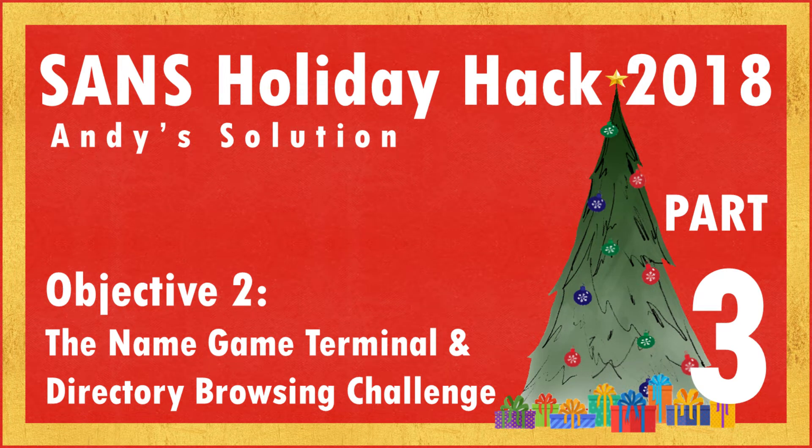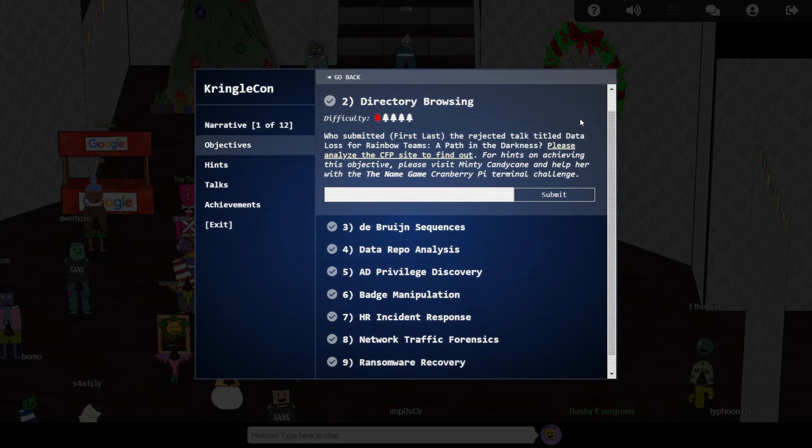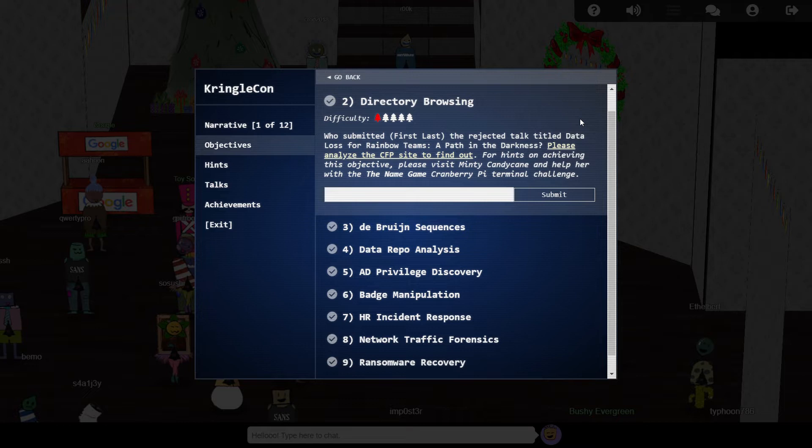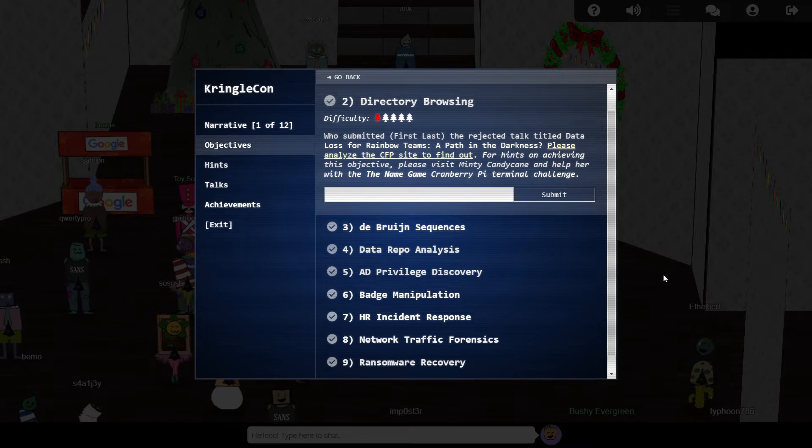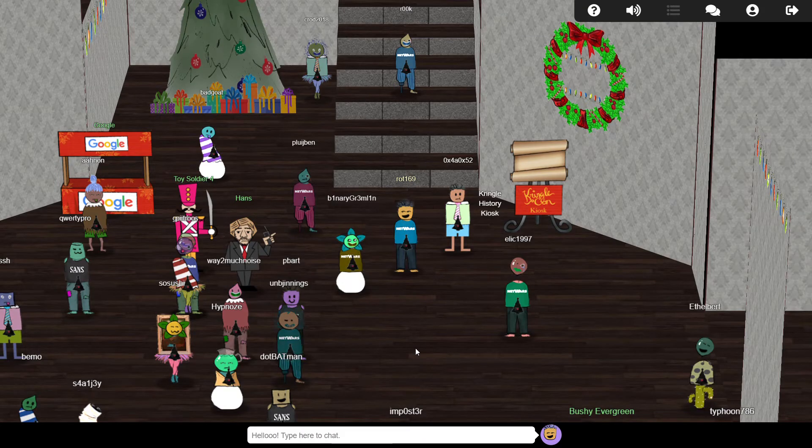Hello, it's Andy here, and welcome to episode 3 of my Sans 2018 Holiday Hack walkthrough. For our second objective, we're tasked with finding out who submitted a particular call for papers submission which was rejected, and that we should speak to Minty Candy Cane if we need any hints.